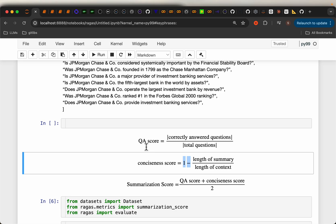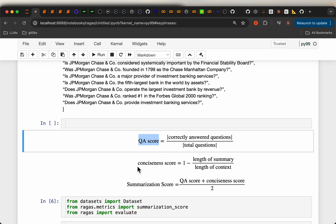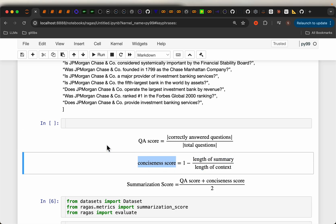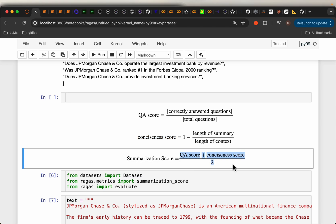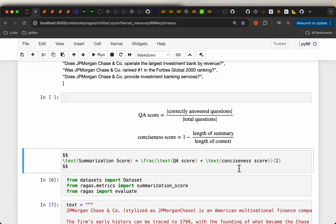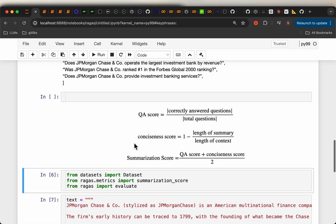Similar to the precision-recall analogy — here we have precision, and here we have recall — a good text summarization should have both characteristics: it should capture all key information and be concise. So we simply take the average of these two metrics. This is the definition of the summarization score from Ragas library. Personally, I think a geometric mean like an F1 score would be better than a simple mean, but that's okay.